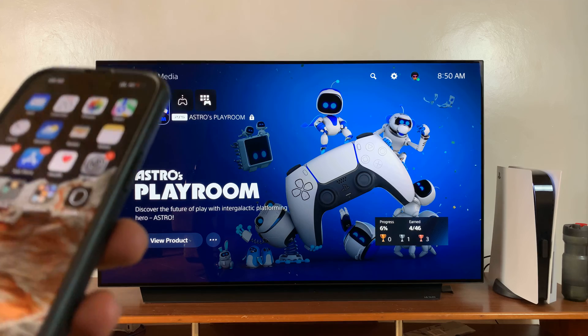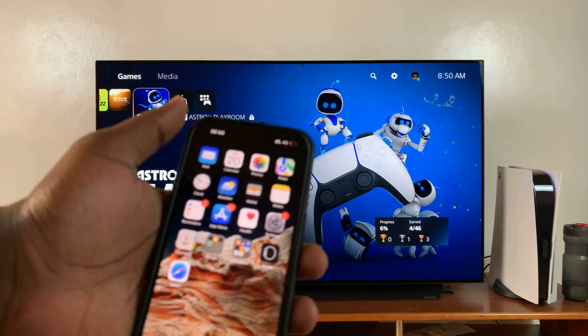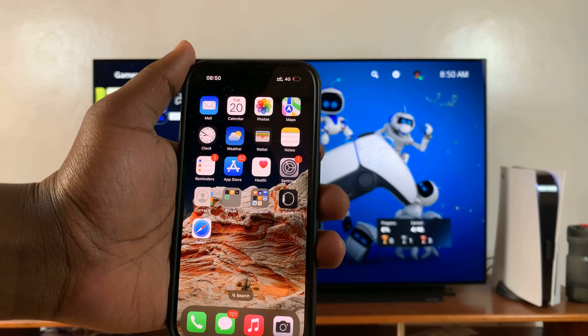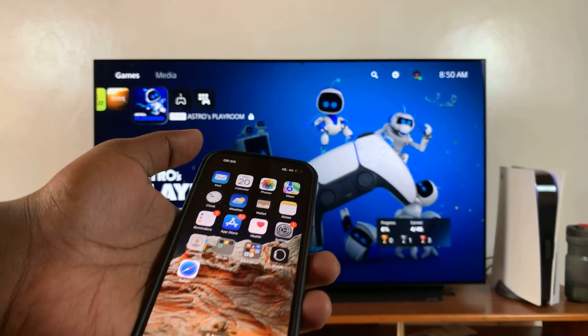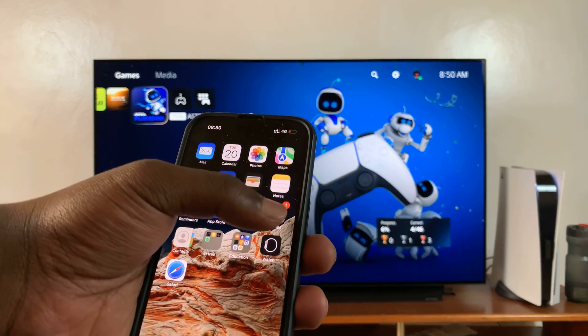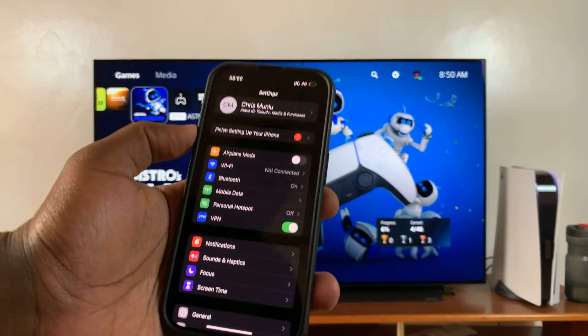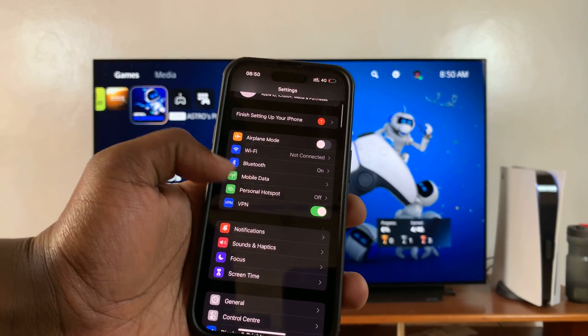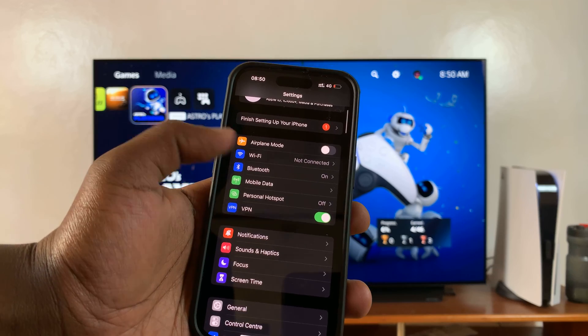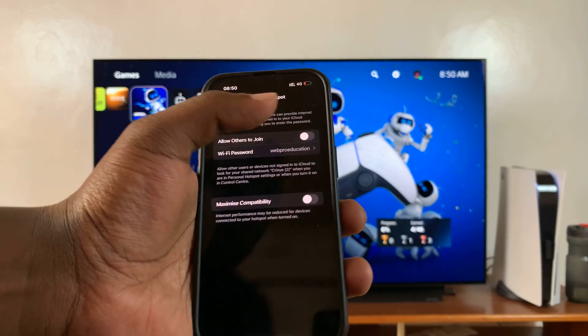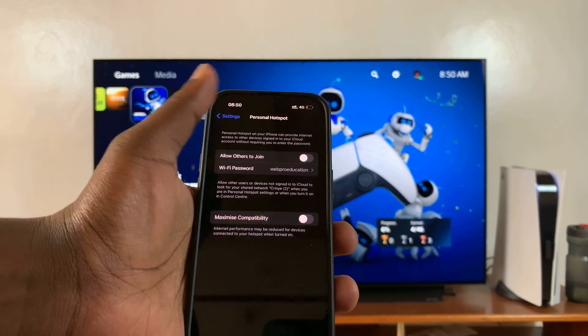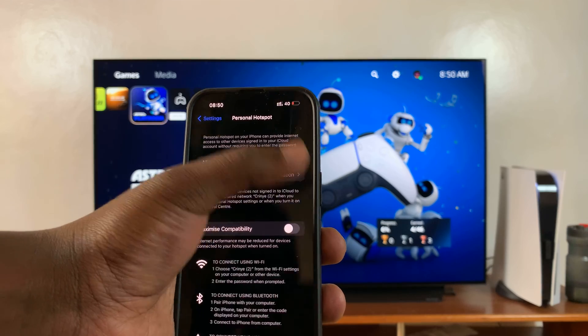So the first thing you want to do is make sure you have mobile data available on your iPhone and then turn on hotspot. Go to settings on the iPhone, and on the settings page, go to personal hotspot and ensure you turn on personal hotspot.